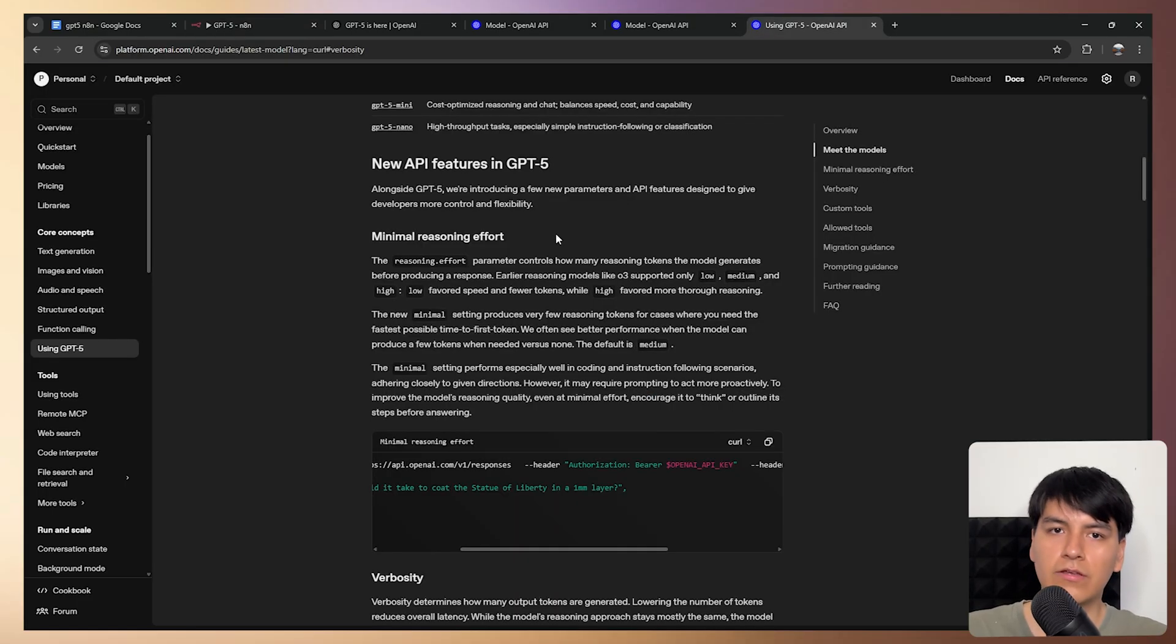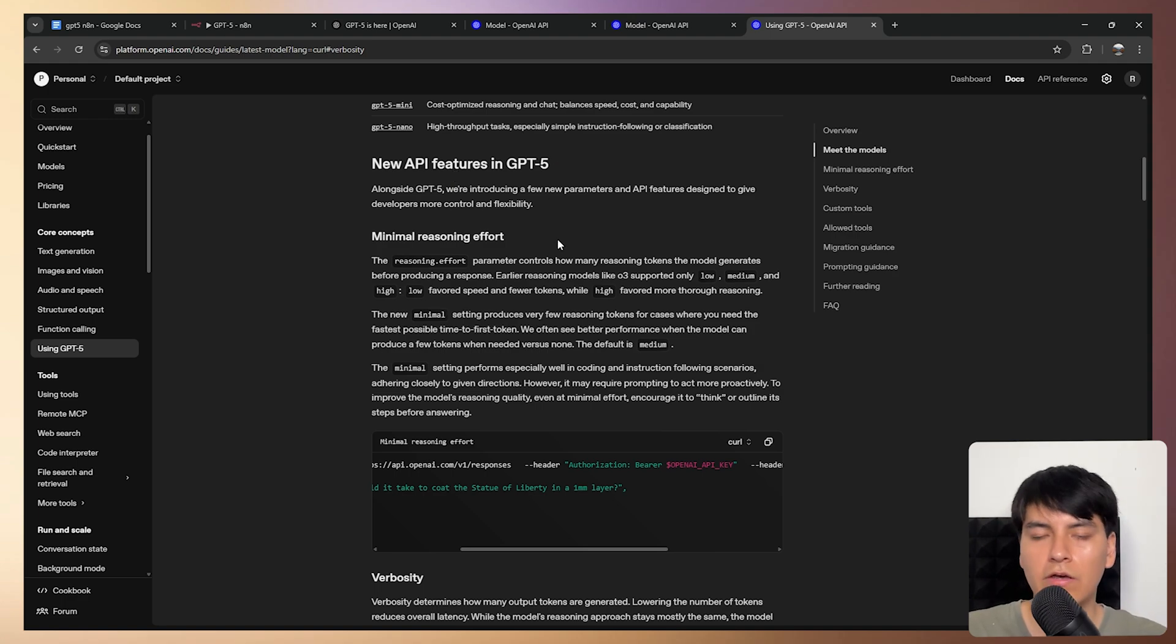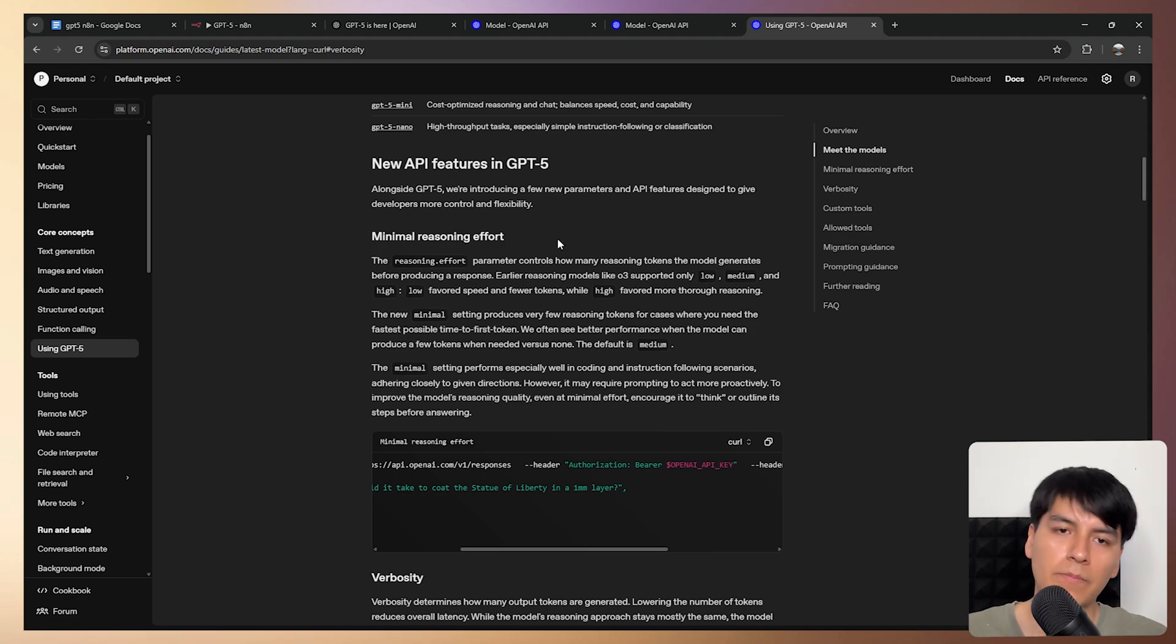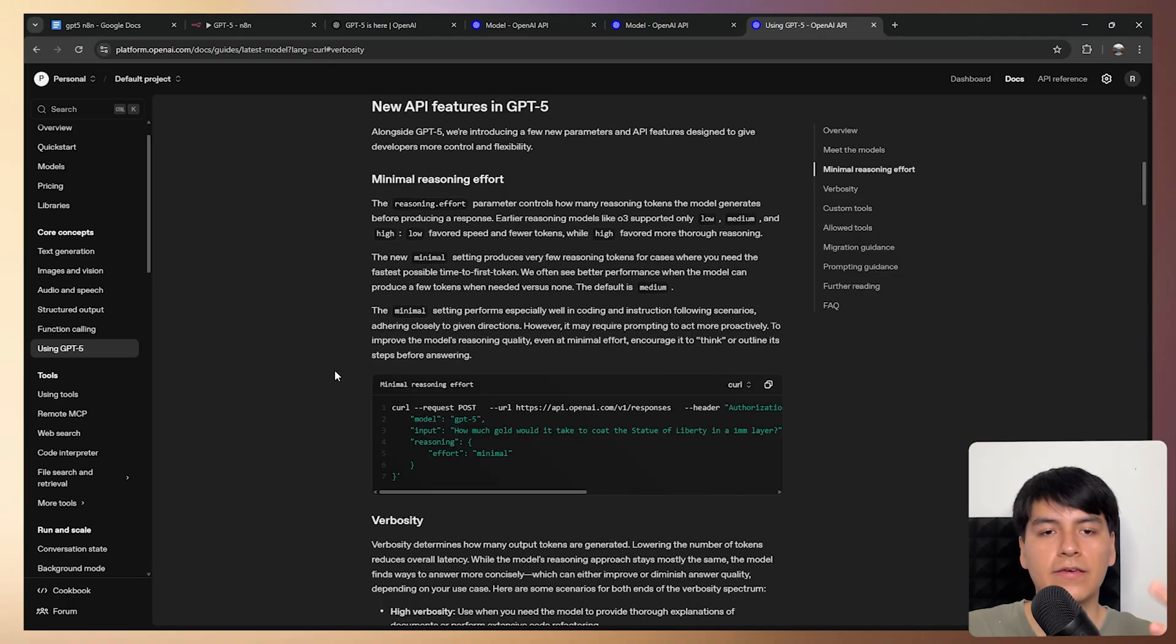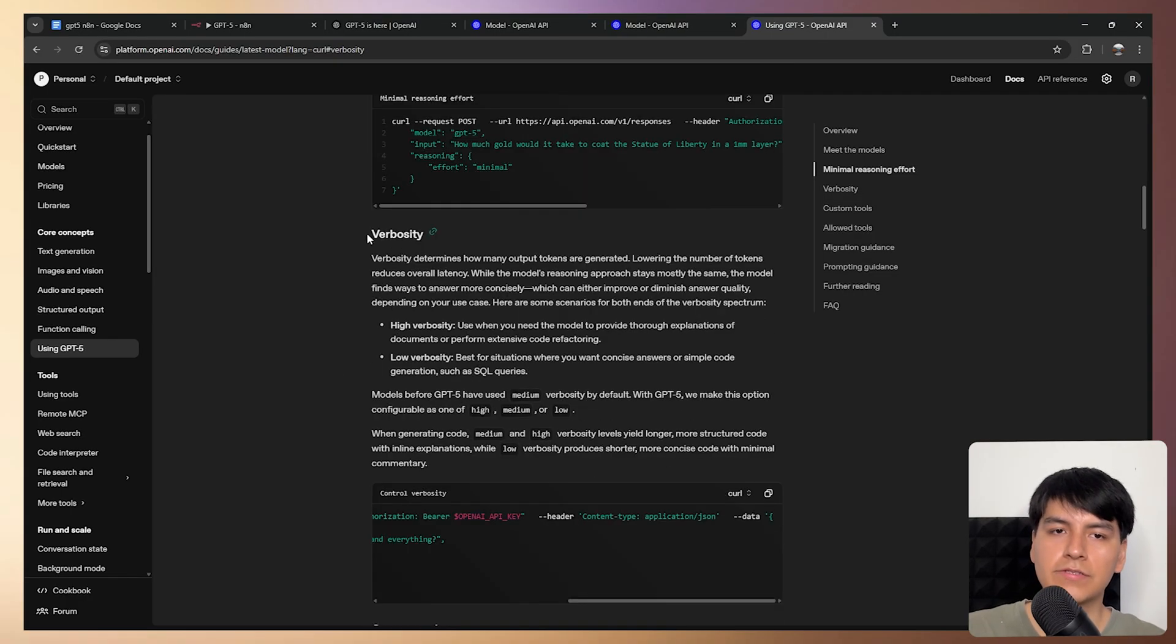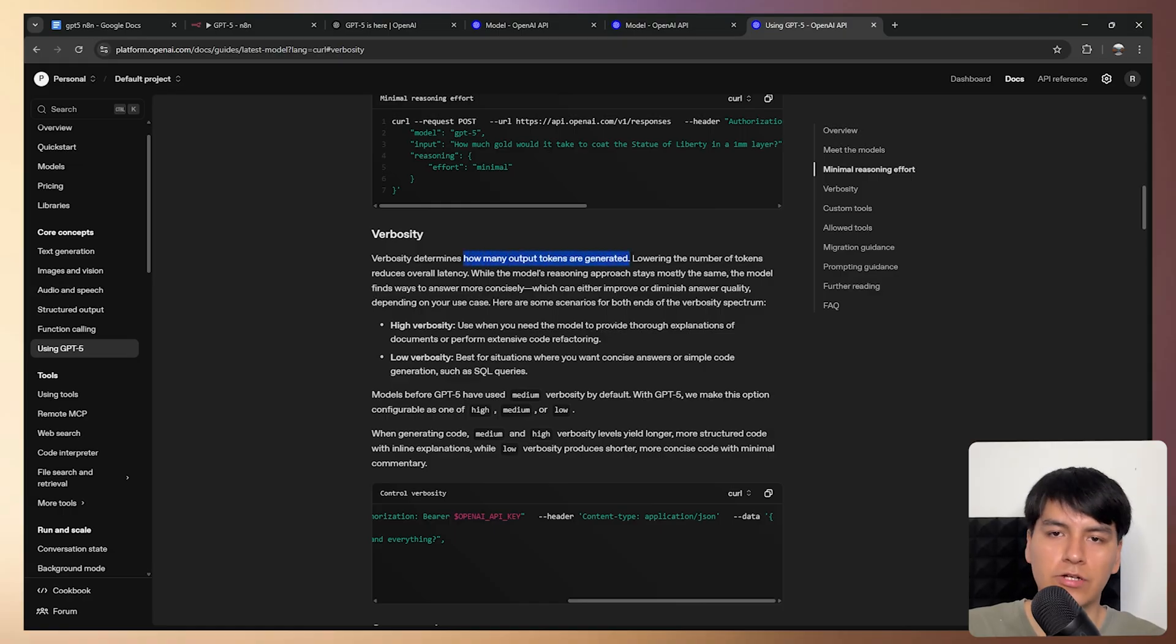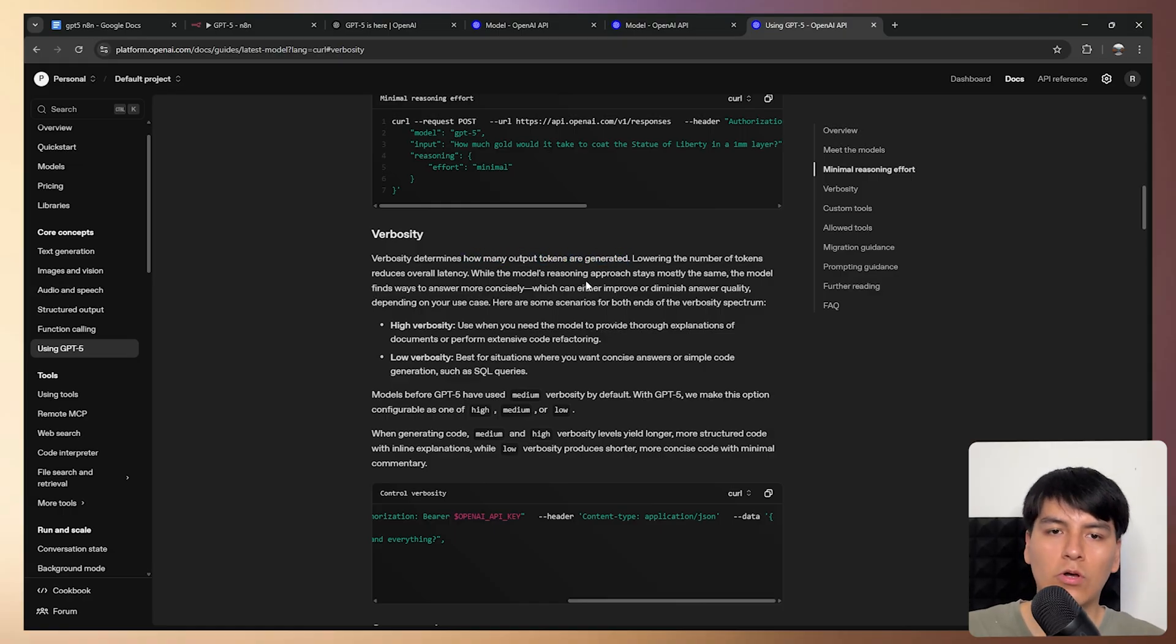So yes, that's basically how you can use this new API feature right out of the box without having to wait for the N8N developers to update that prebuilt node. And yes, this would be the way how you can use this other new feature called verbosity, which basically determines how many output tokens are generated or in simple terms, how long the response will be.